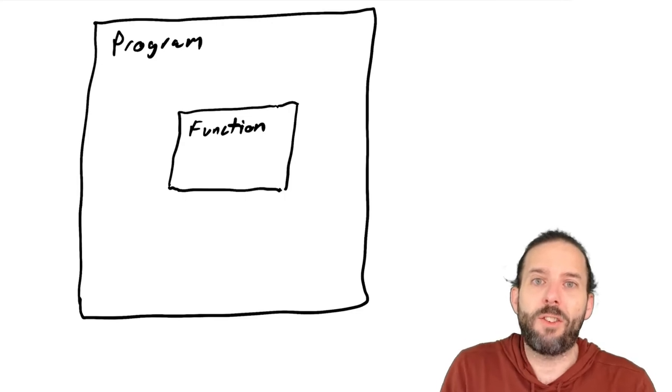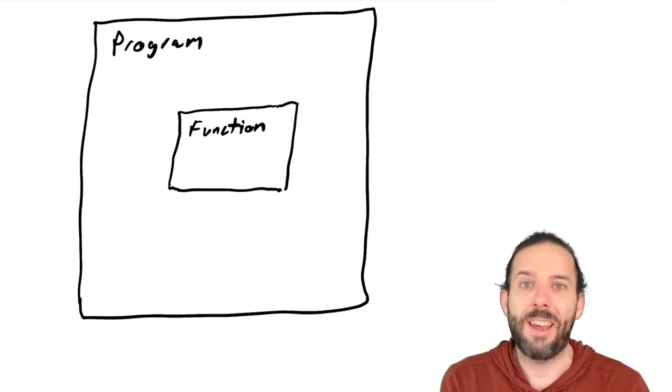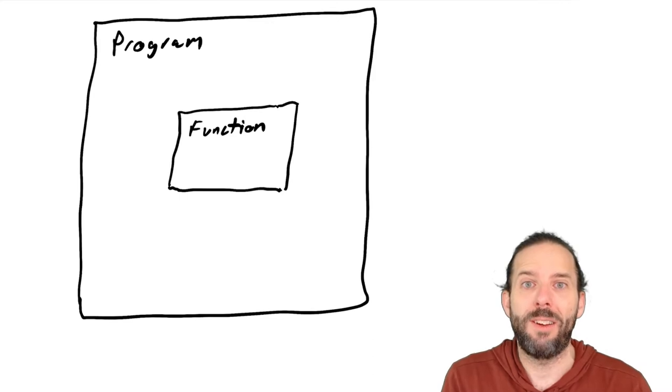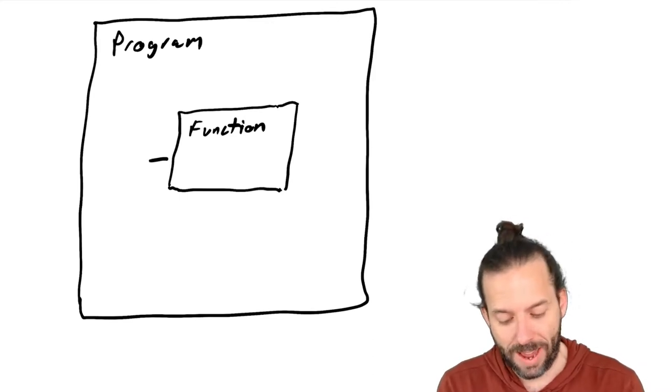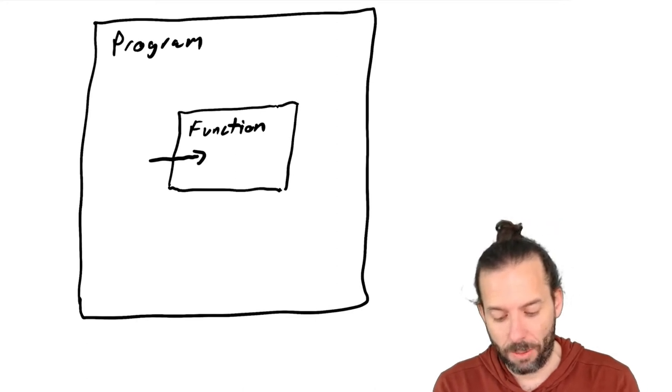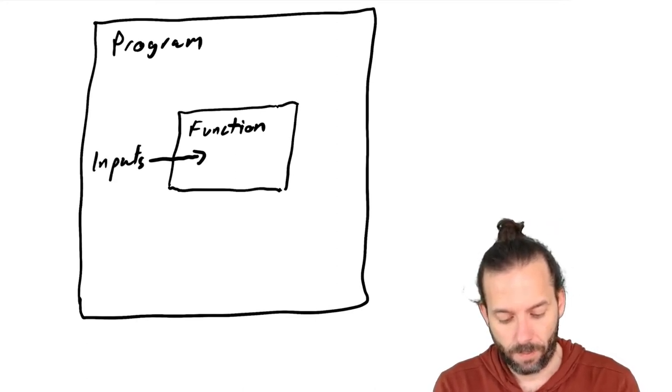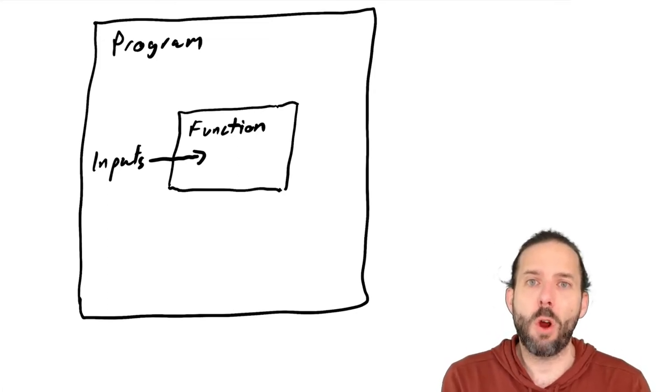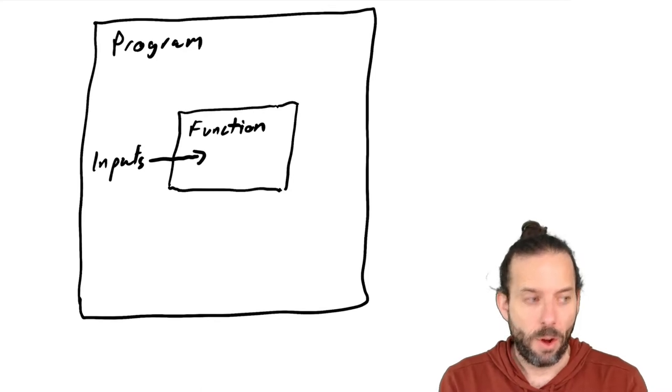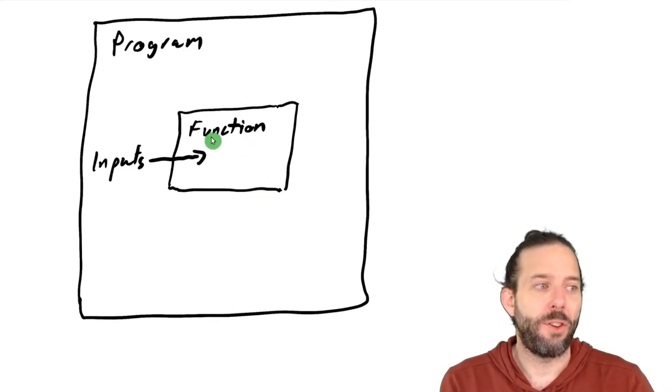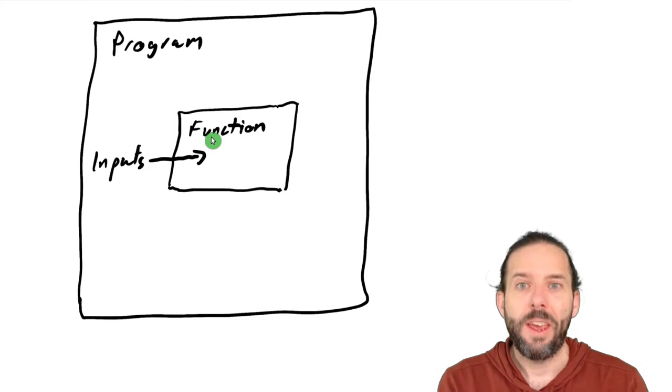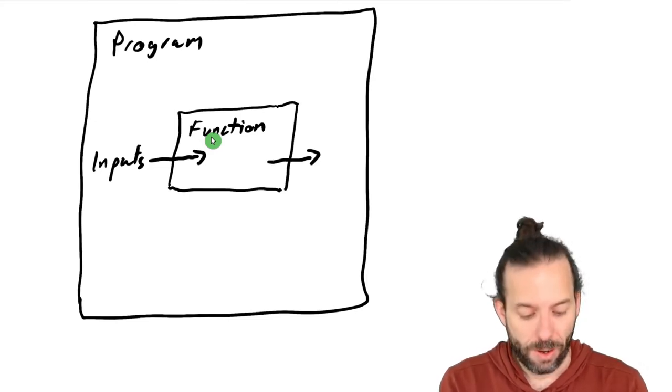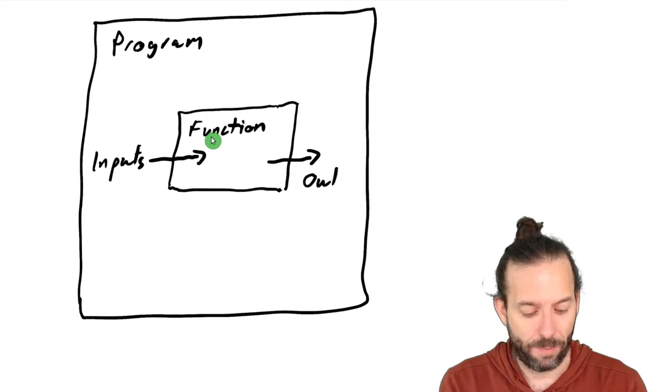The function itself should act like it doesn't know anything about what's going on in the broader program except the inputs that we pass it as arguments. And the larger program should act like it knows nothing about what's going on inside this function except for the output that the function passes back out.